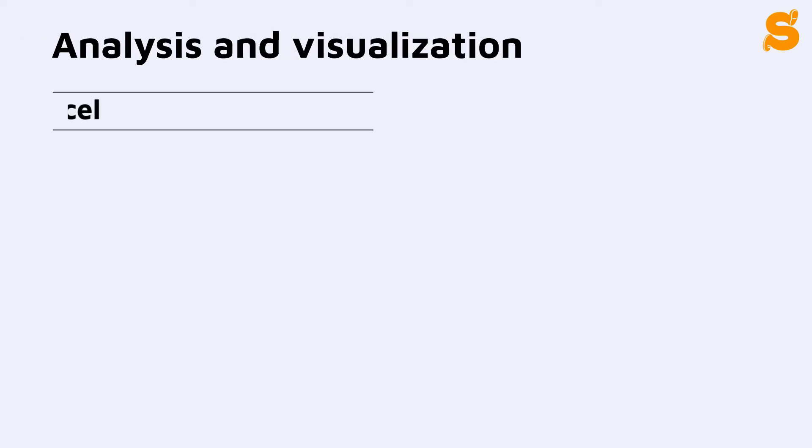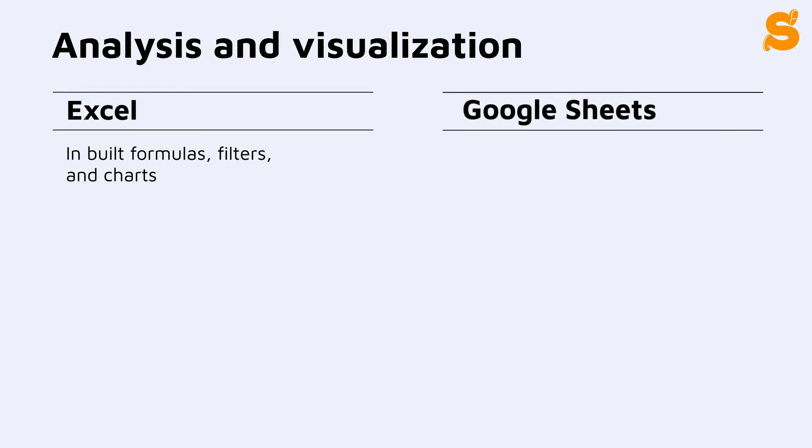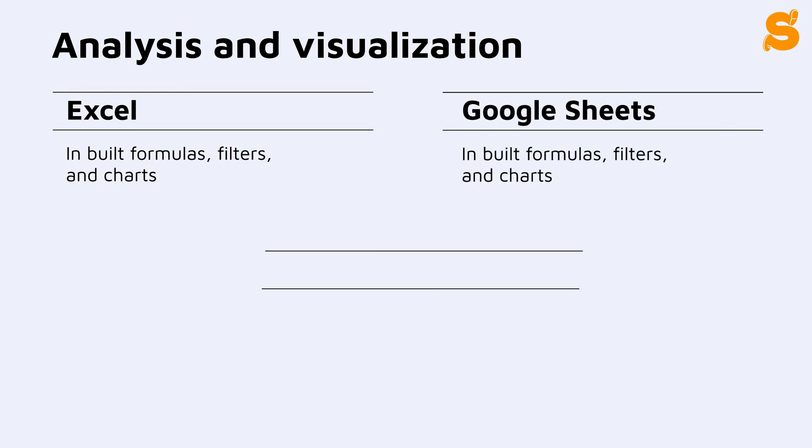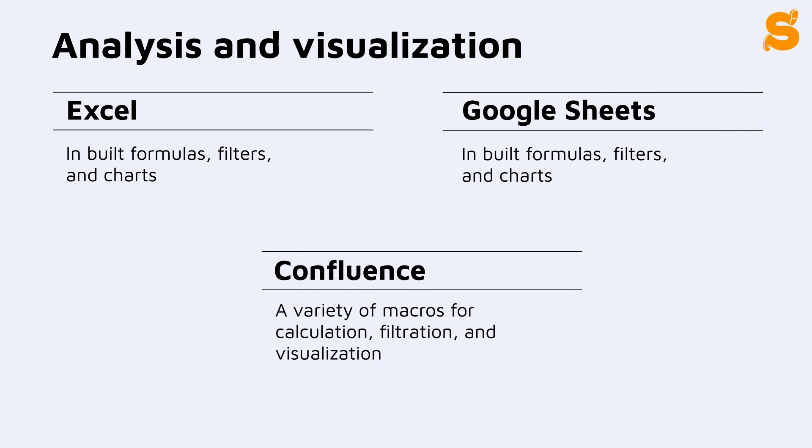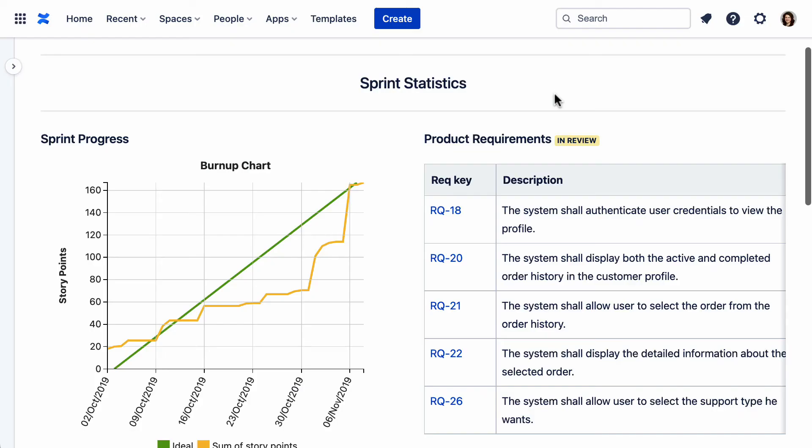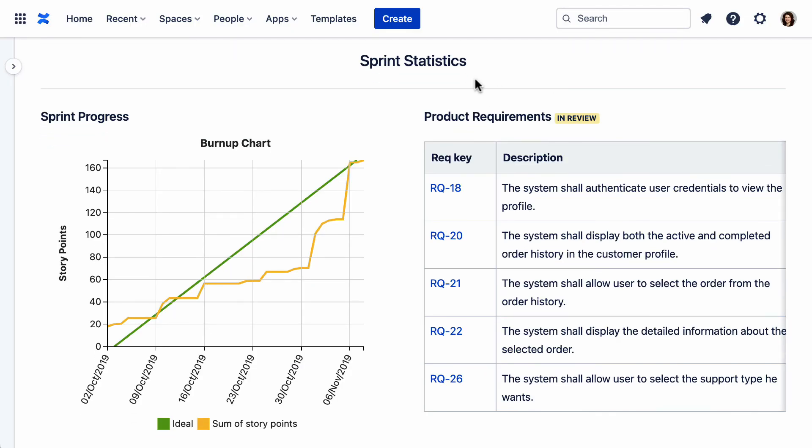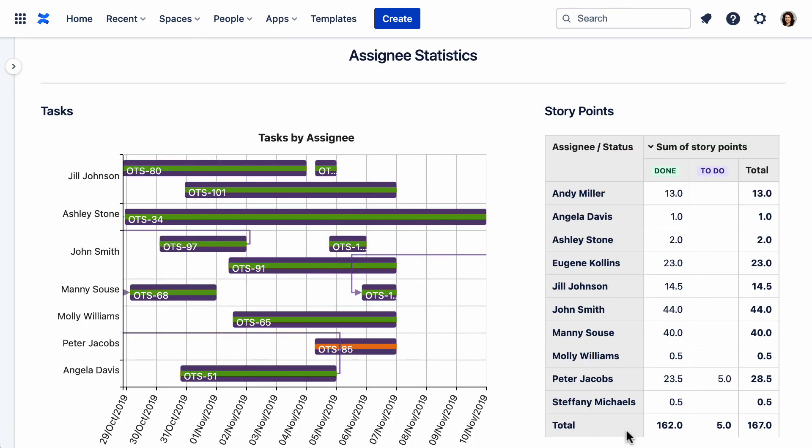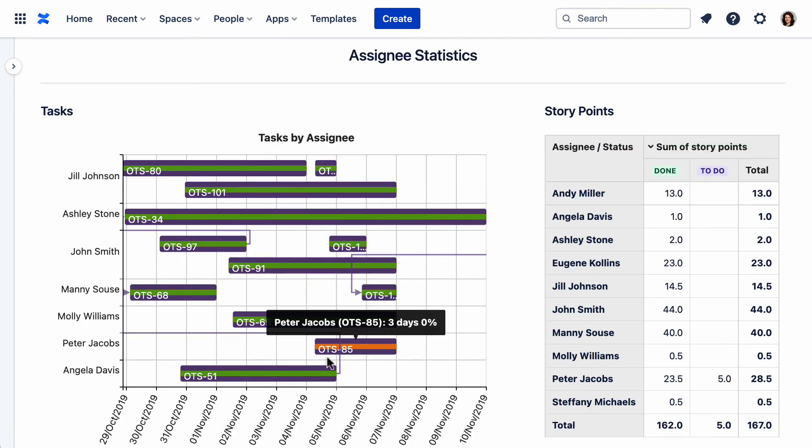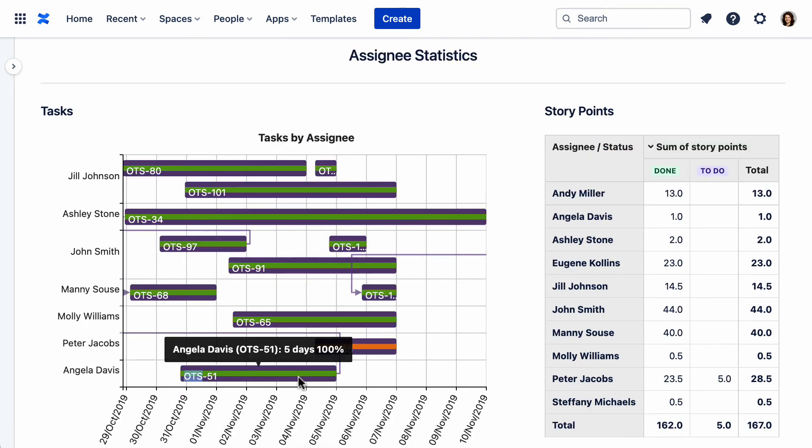For data analysis and visualization, you can use and build formulas and charts in Excel and Google Sheets. In Confluence, those are replaced with a variety of macros. With the table filter and charts for Confluence app, you can filter and aggregate data, customize the look of your table, and create dynamic charts and graphs and dashboards.